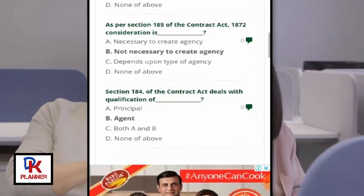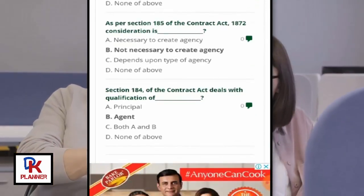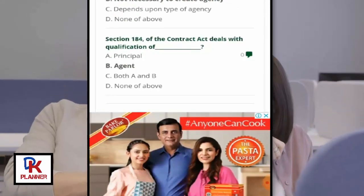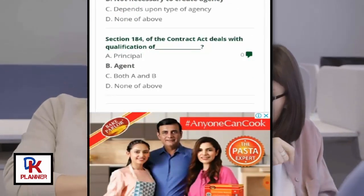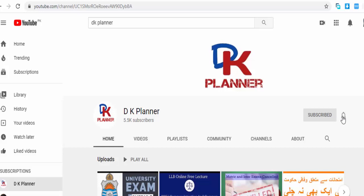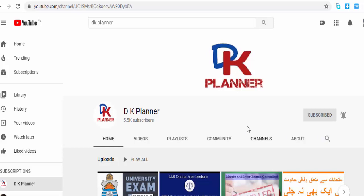Section 184 of the Contract Act deals with the qualification of an agent.